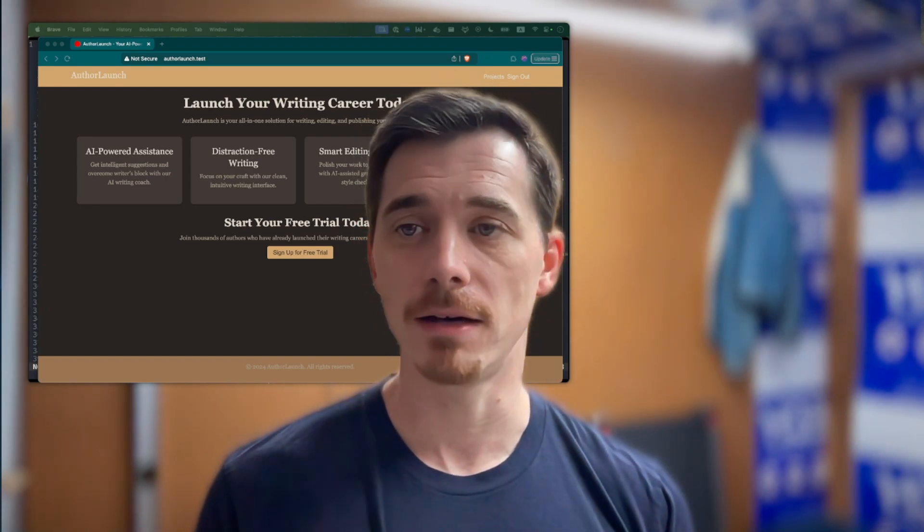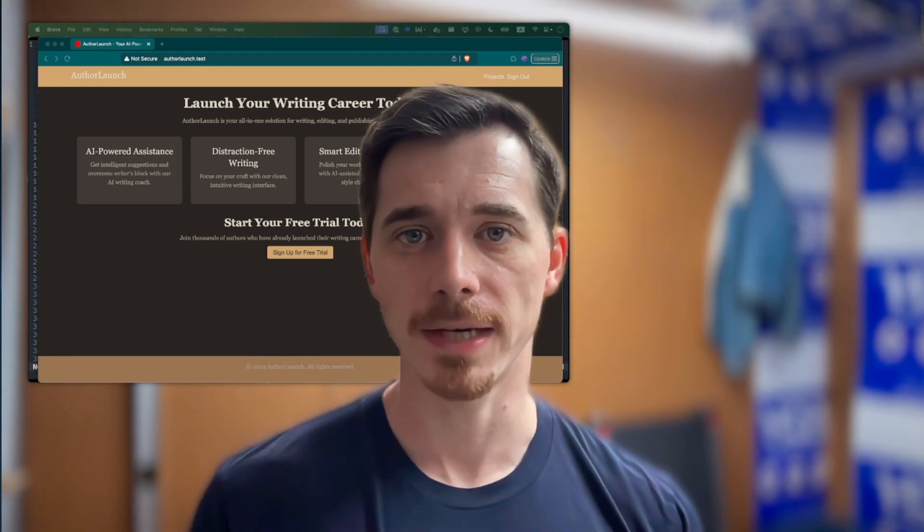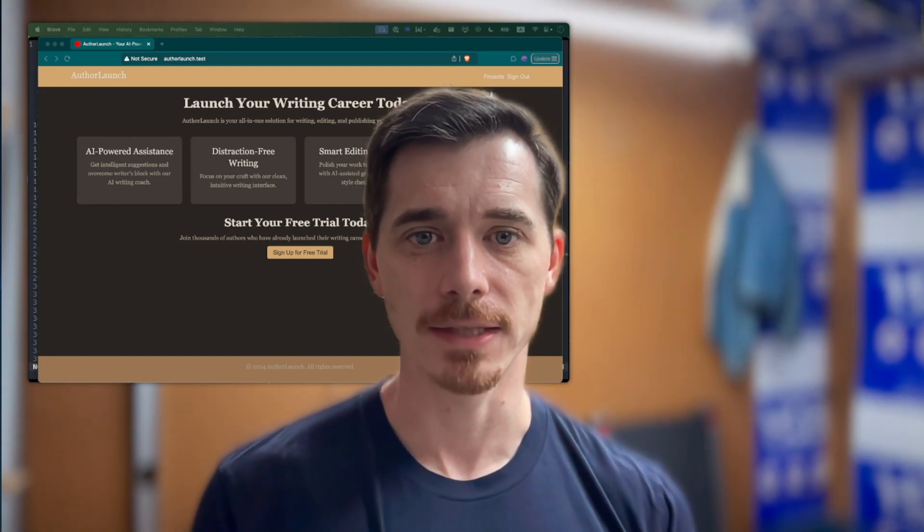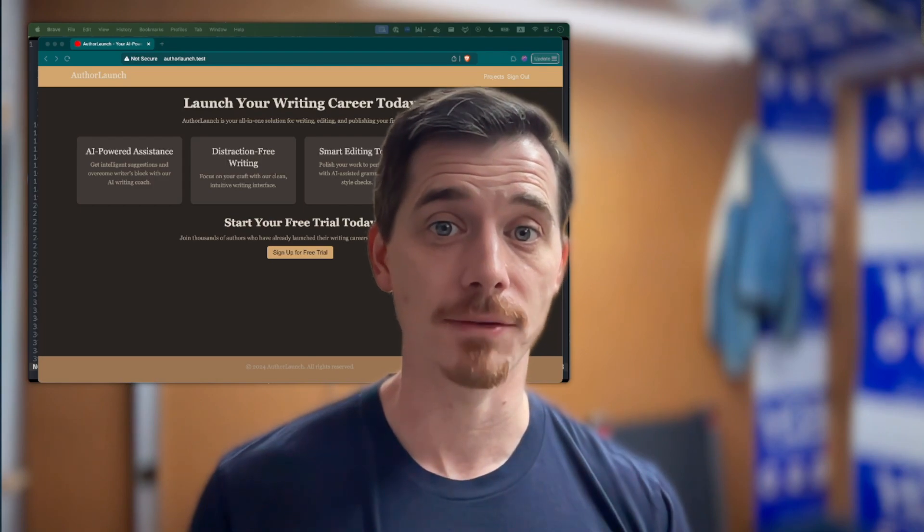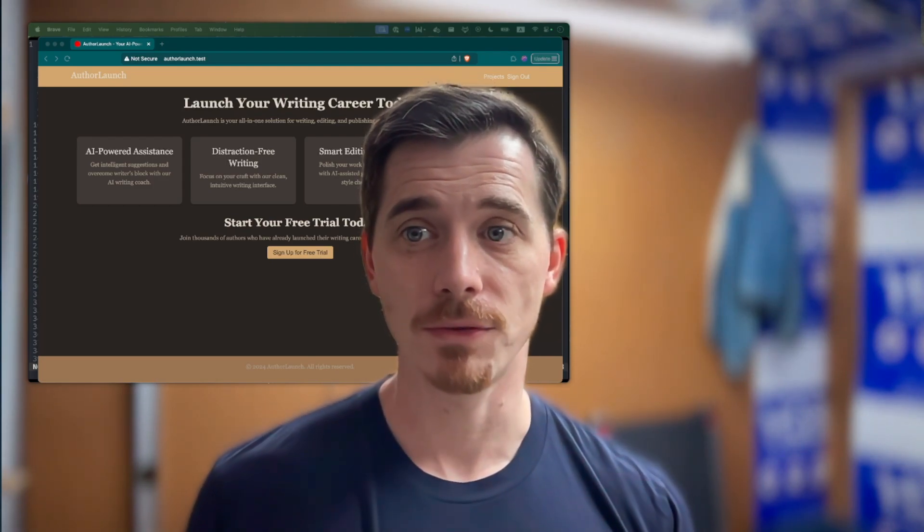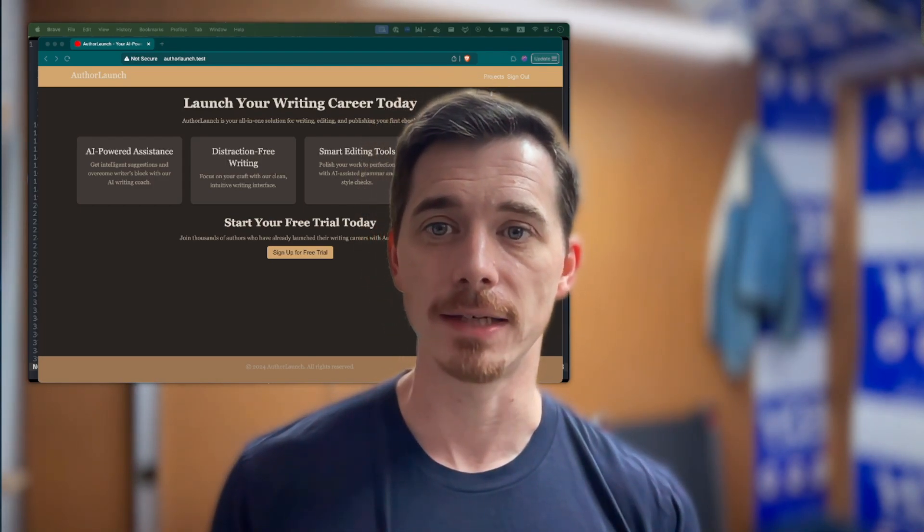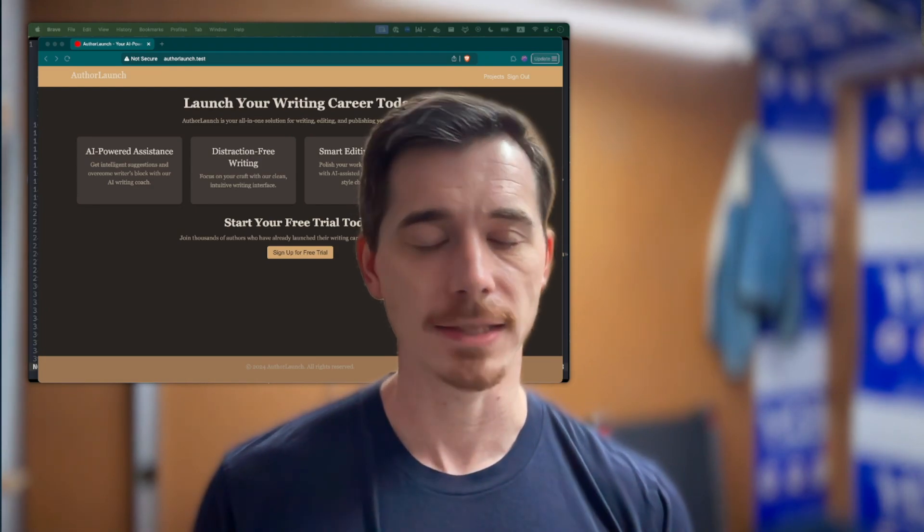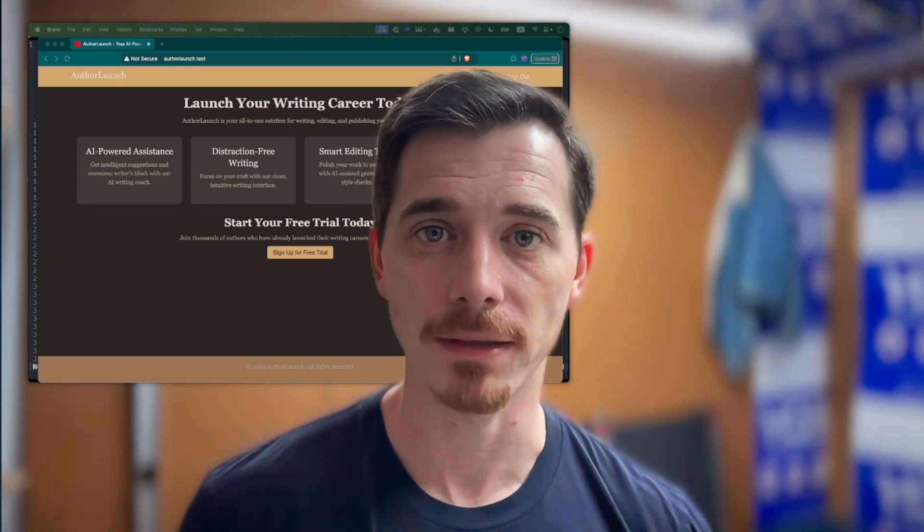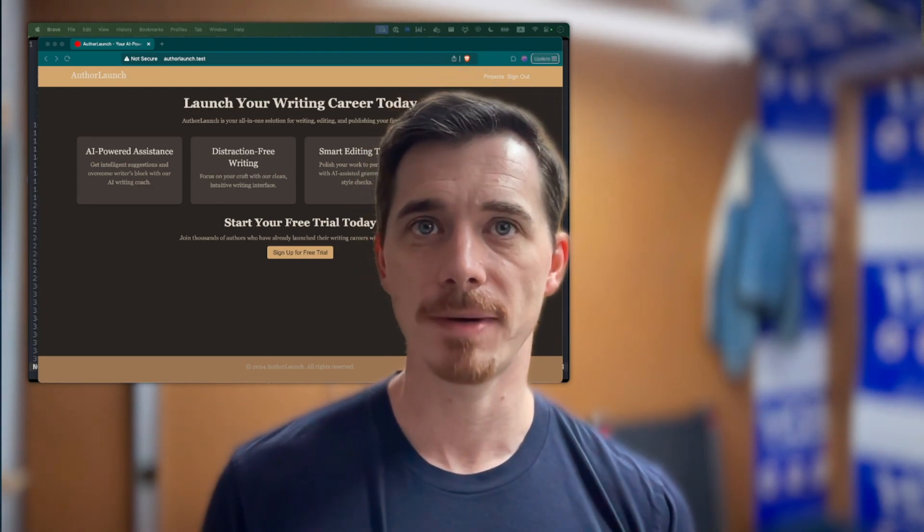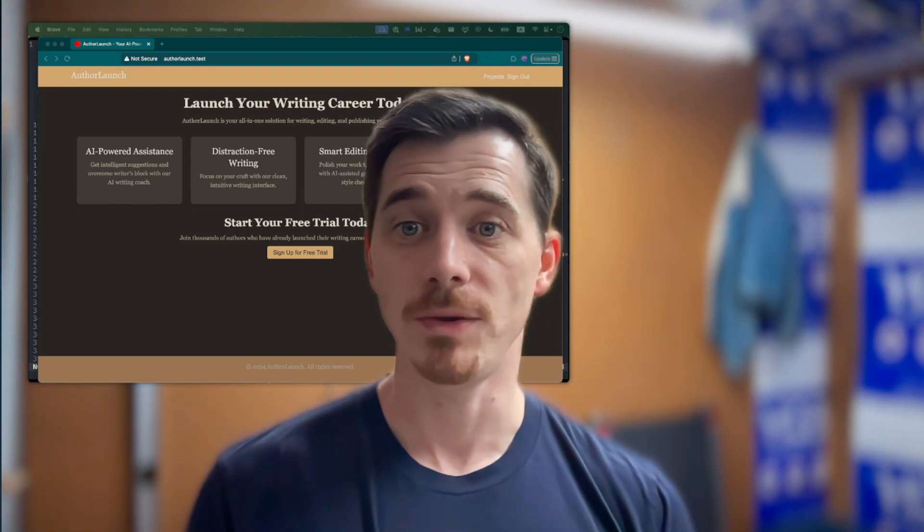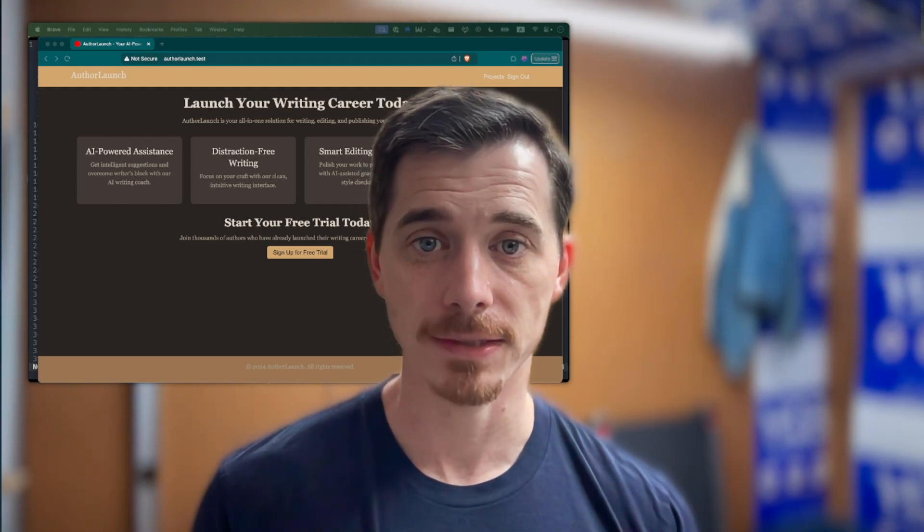Well, Rails takes care of a ton of the complexity involved in doing this. You can use AI to accelerate the process even further. The way that I envision it in my mind is Rails is already there accelerating and supporting the solo developer in just about every capacity you can imagine.